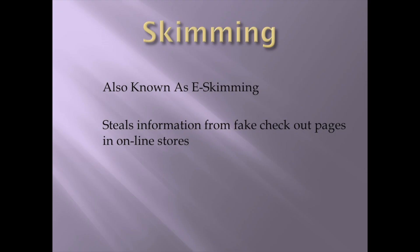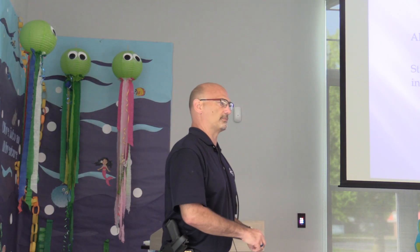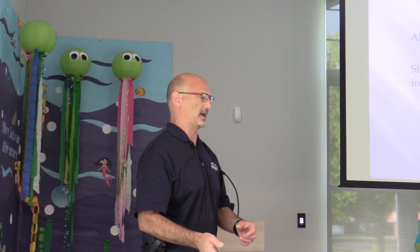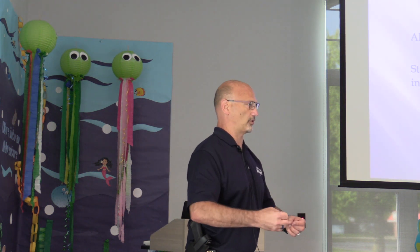Skimming, also known as e-skimming. What they do is you go to these stores. Everybody sees these stores and some of them are legit, some of them are not. Let's say you're looking for a new shirt, a pair of pants, a pair of shoes, a new hat. And you do a Google search. You start typing in what specific hat you want. Well, it's going to take you to websites that you don't normally go to.